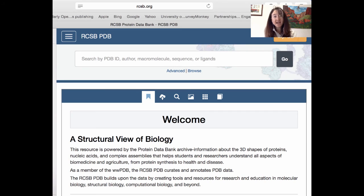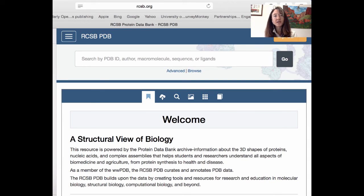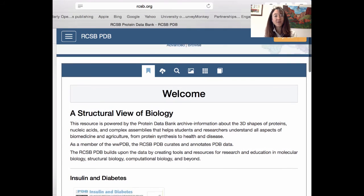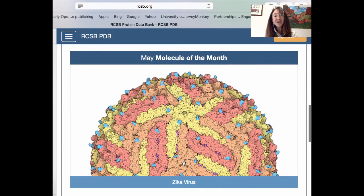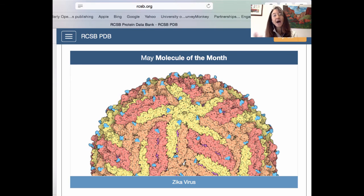The RCSB Protein Data Bank is one of the most incredible resources available online. It shows space-filling diagrams, ribbon diagrams, and structural data about proteins. It even features a molecule of the month — for example, the May molecule was the Zika virus, shown in a space-filling depiction of its outer capsid proteins. The Zika virus is a single-stranded RNA arbovirus that was highly publicized recently. If you email me the new molecule of the month, I'll give you extra credit.